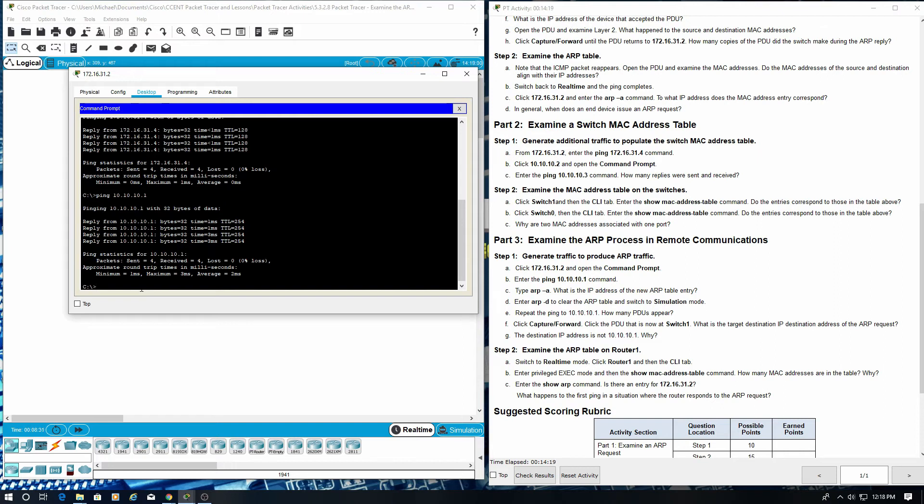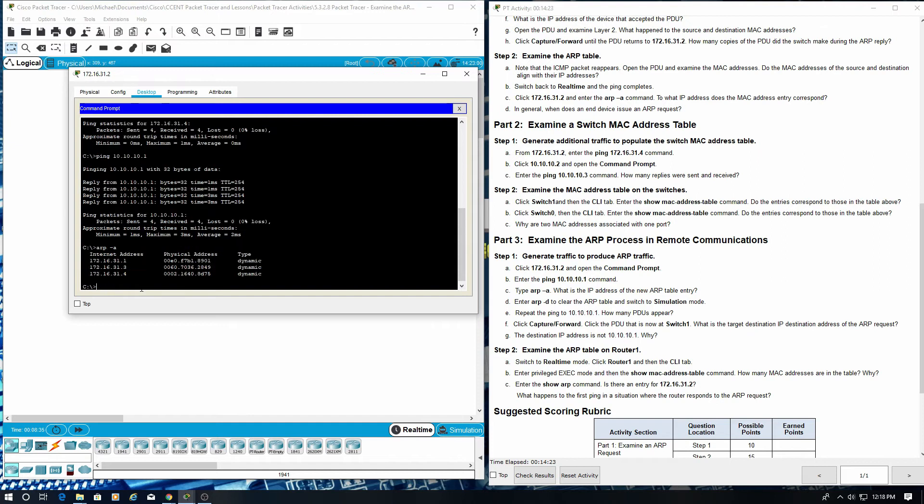Type ARP-A. What is the IP address of the new ARP table entry?